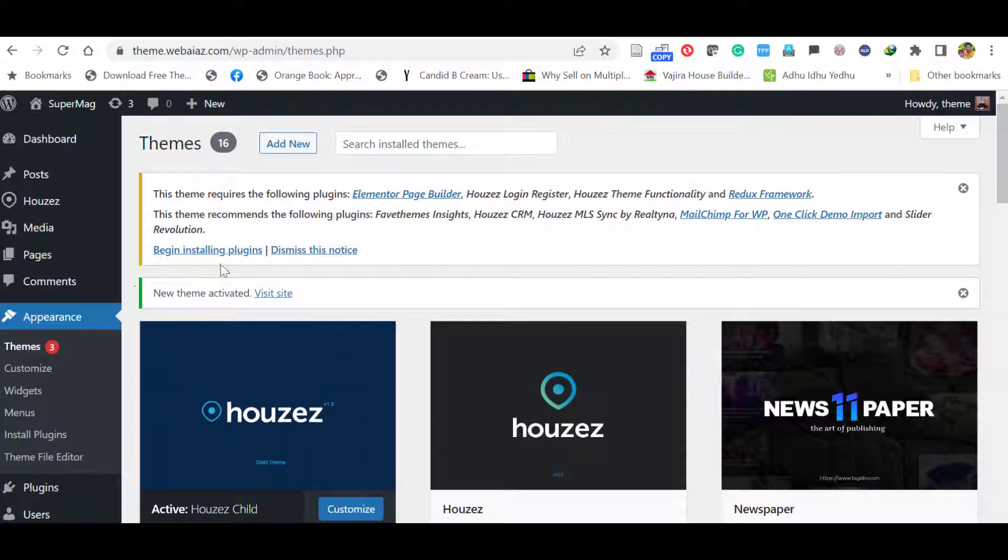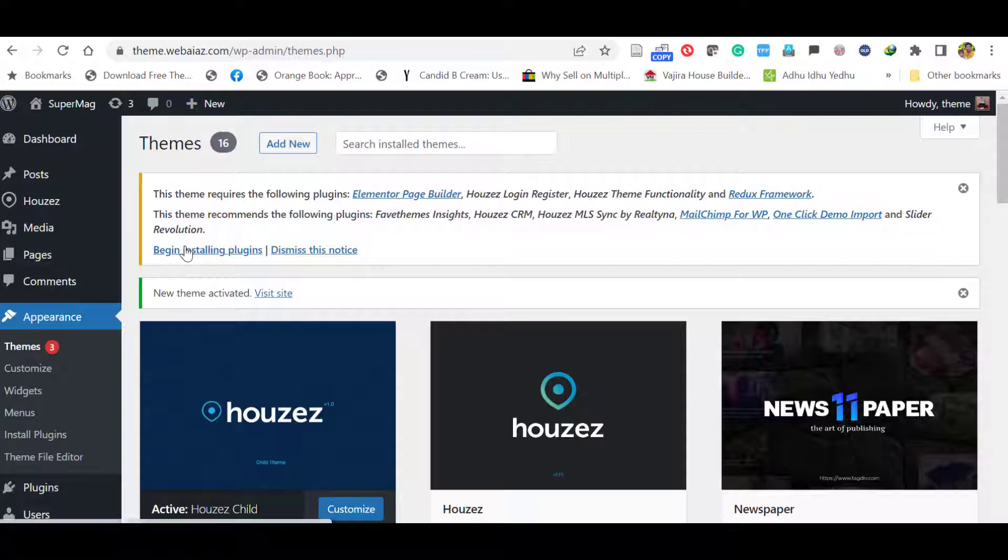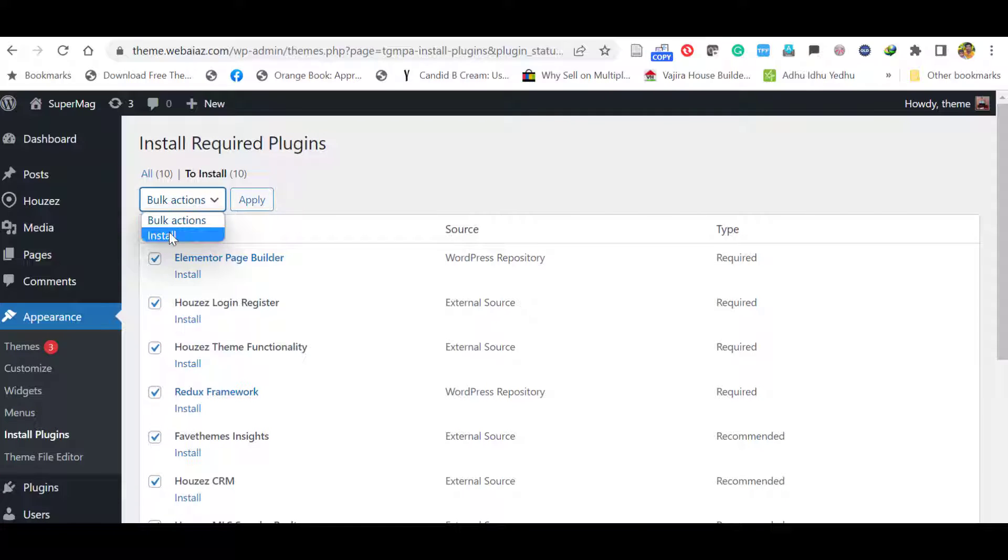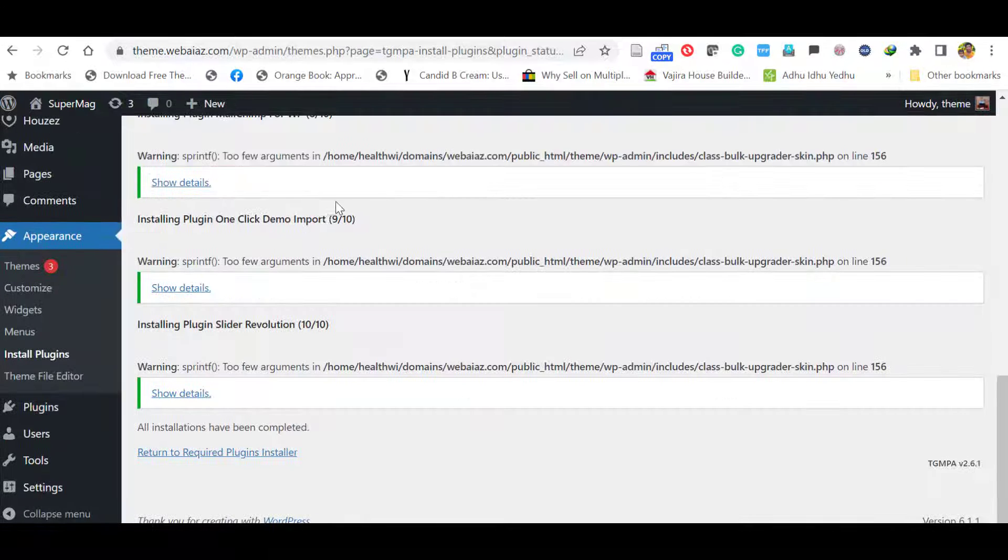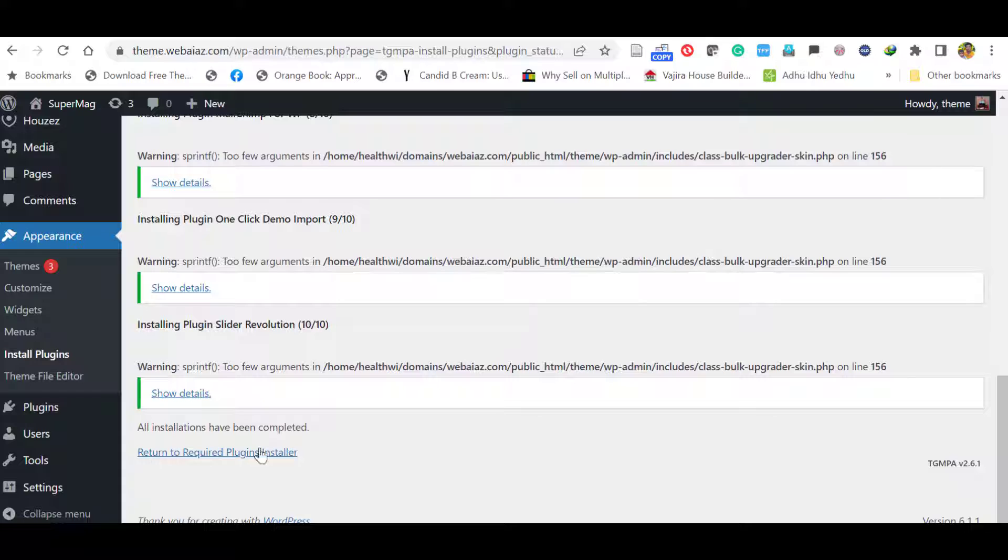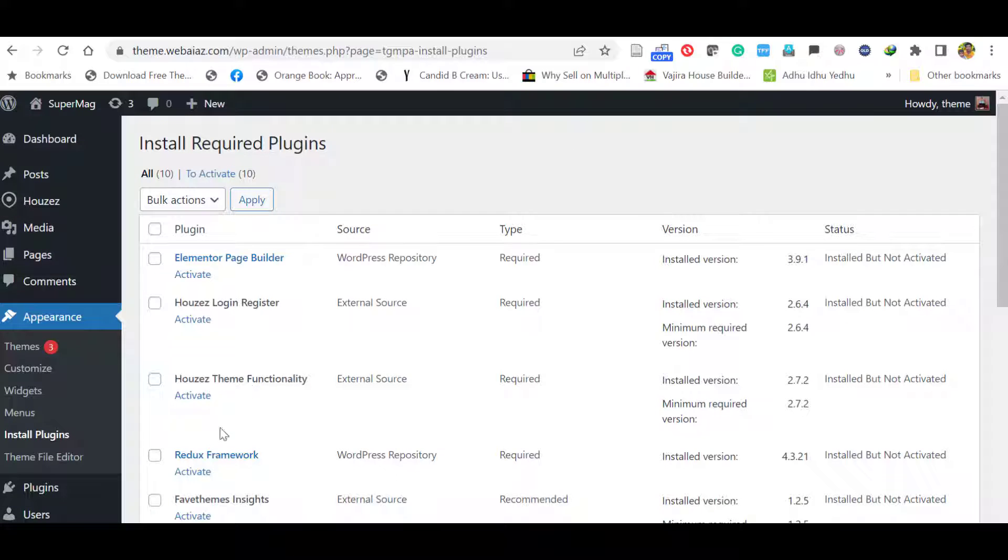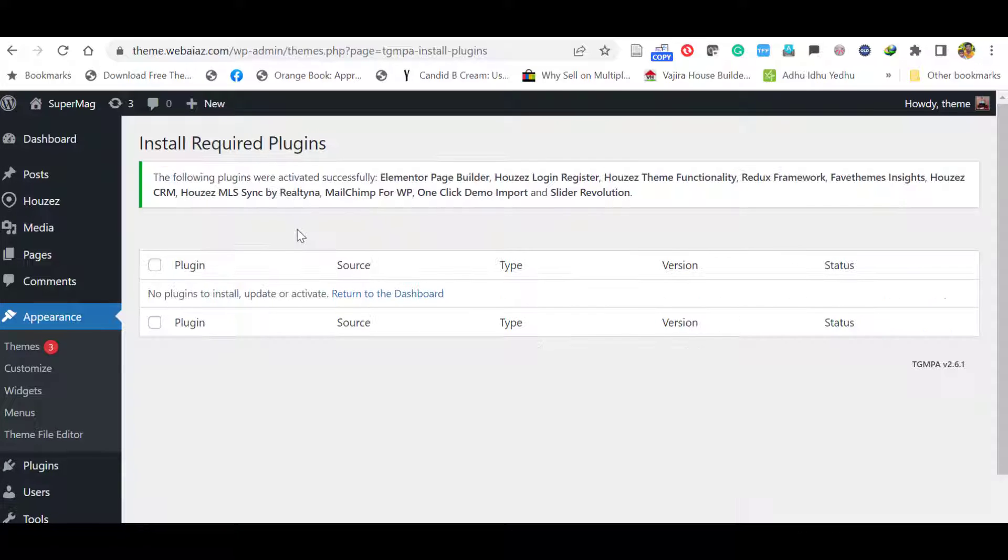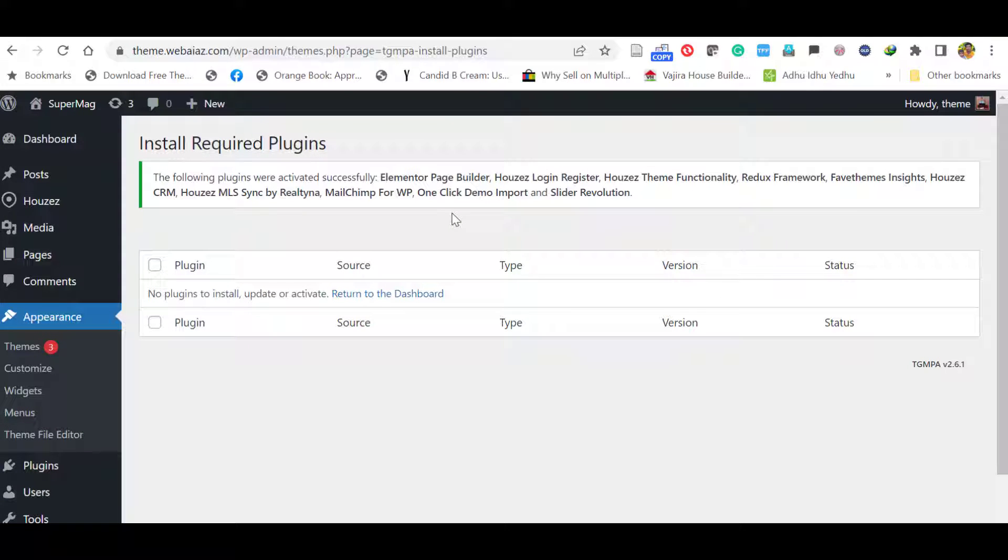Then you have to install required plugins. Click begin installing plugins. Now select all the plugins. You can bulk install. Click install and click apply. It will install all the plugins at once. Now installation is complete. Click return to plugins installer. Now you have to activate all the plugins. You can do it as bulk. Click plugins, click activate, apply. Within few seconds, it will install and apply all the plugins.